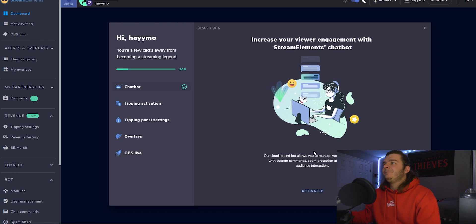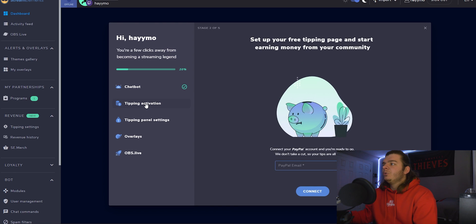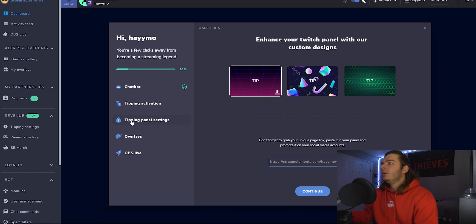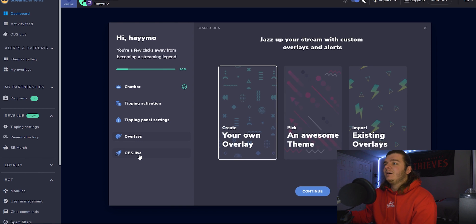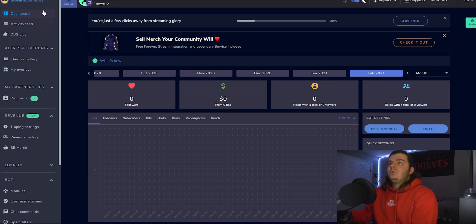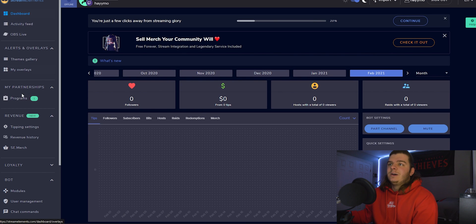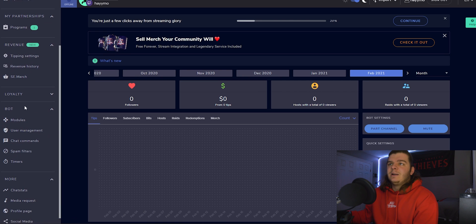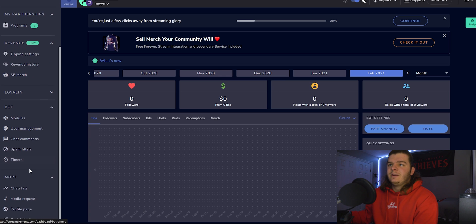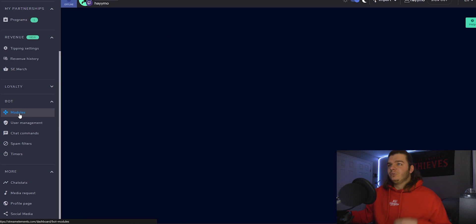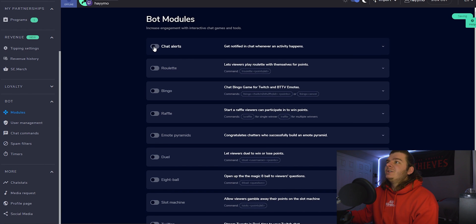Go ahead and click Activate. You can go through and connect to PayPal — it sets up your donations website, overlays, all kinds of stuff. I'm going to click the X on this and show you: on the far left you have all these options for tips, programs, overlays. At the very bottom is bot. If this panel is not open, just click the little drop-down arrow.